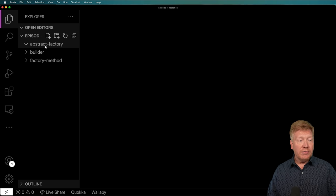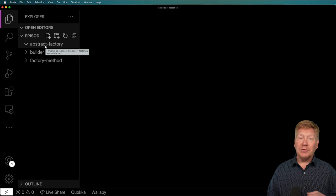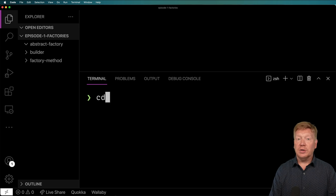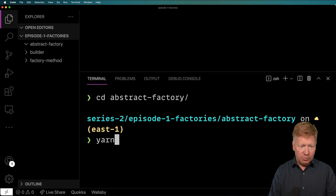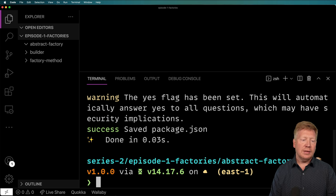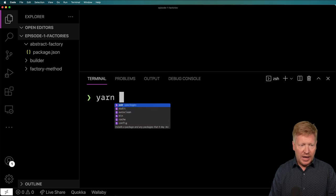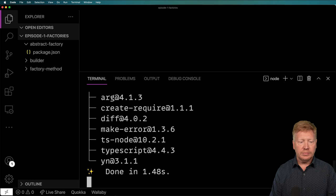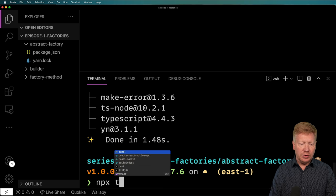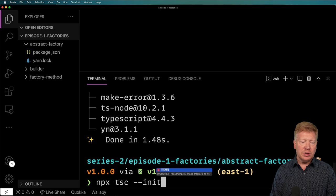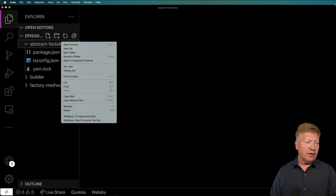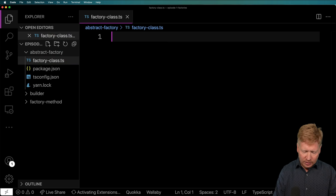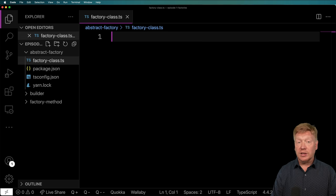So this is our project. We have three directories — one for the abstract factory, one for the builder, and one for the factory method. Let's go into the abstract factory, initialize the project, add TypeScript and ts-node, and then initialize TypeScript. I'm going to get rid of the terminal, create a factory class TypeScript file, and specify an interface for the logger.